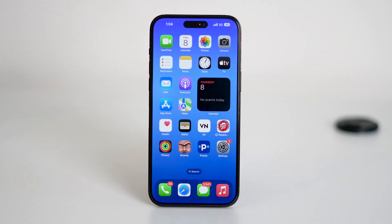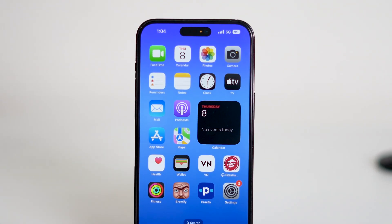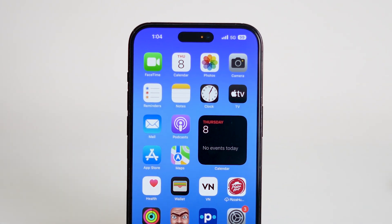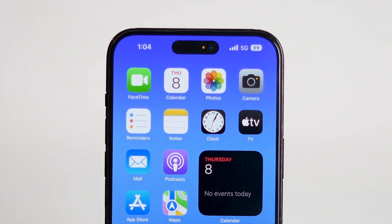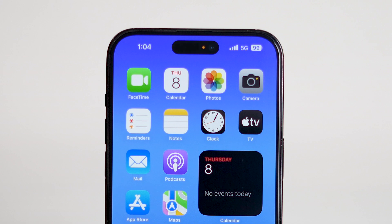Hey everyone, welcome back to the channel. In today's video we're going to show you how to turn off the orange dot on your iPhone. If you've ever noticed that small orange indicator appearing at the top of your screen, usually near the signal bar, that means your microphone is actively being used by an app or a feature. But if you're seeing it constantly or unnecessarily, it might be triggered by a setting called vocal shortcuts.